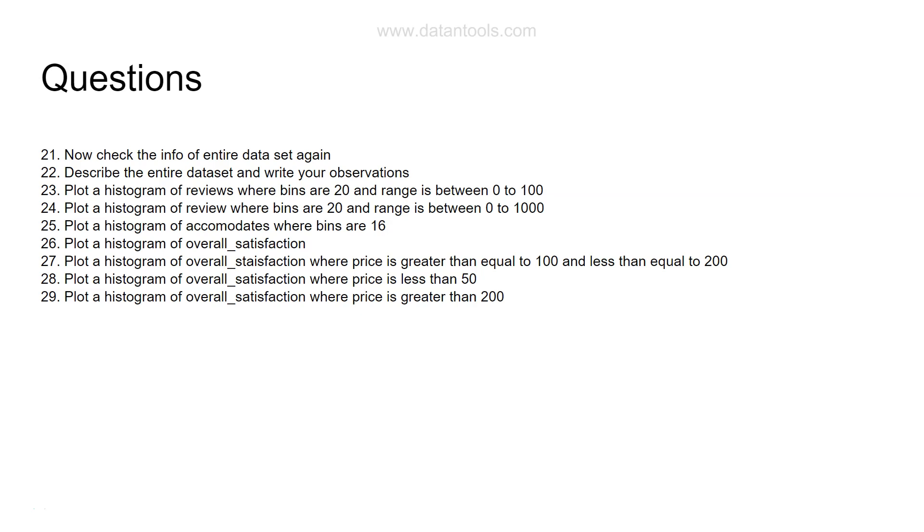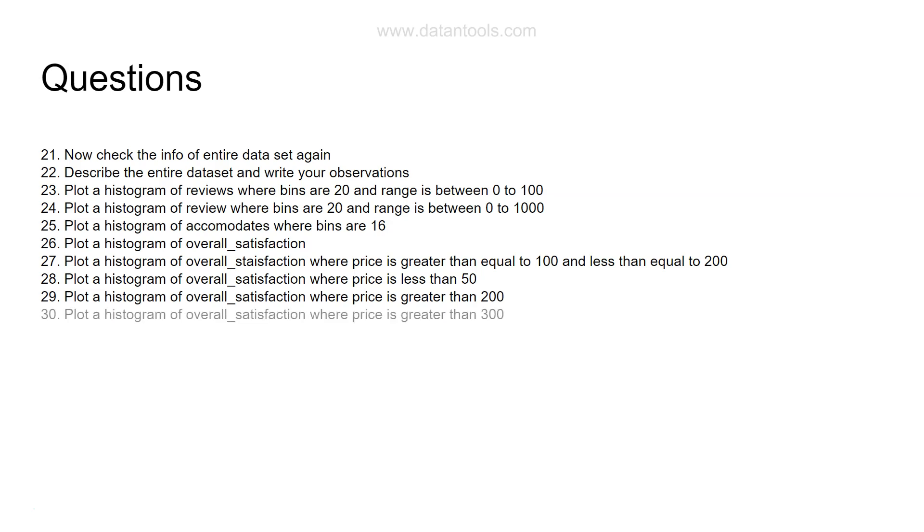Specifically if it is coming in the case of 200. I'm just trying to give you the scenario through which you may want to plot these kinds of histograms. After that you plot a histogram of overall satisfaction where price is greater than 300. By now you clearly know why I'm asking you this.